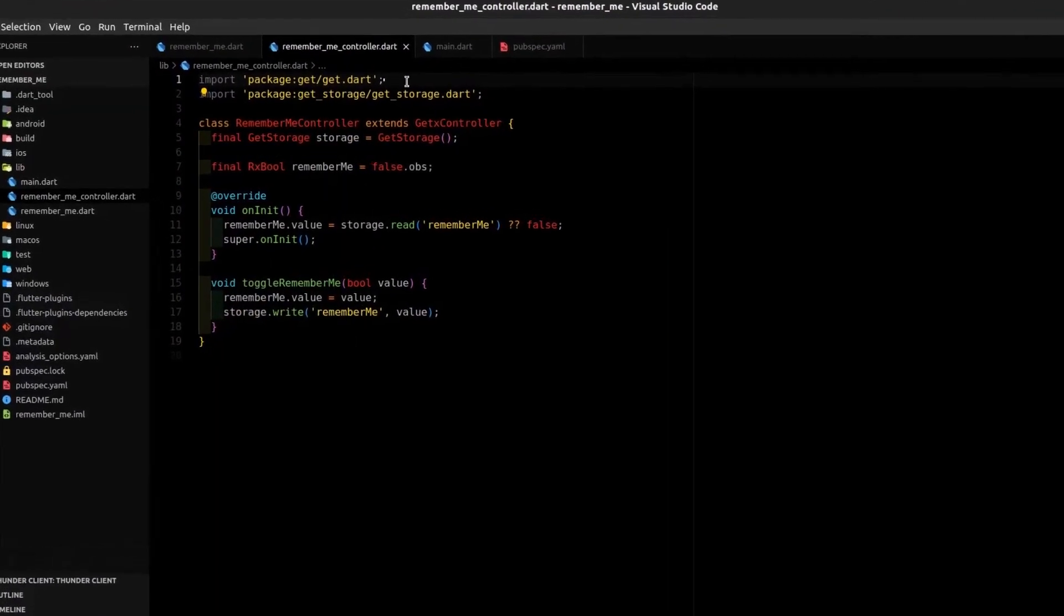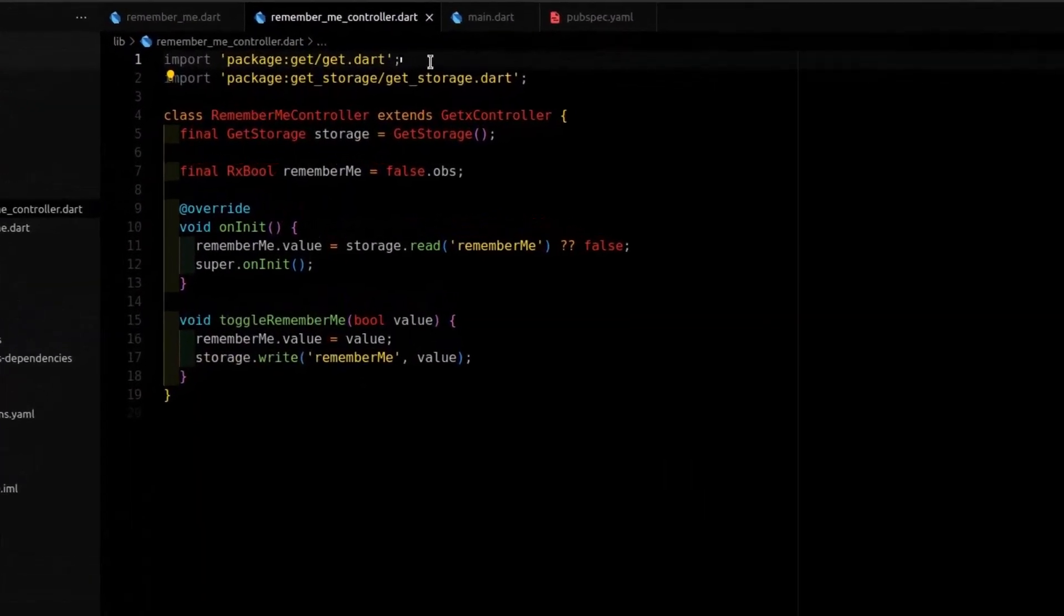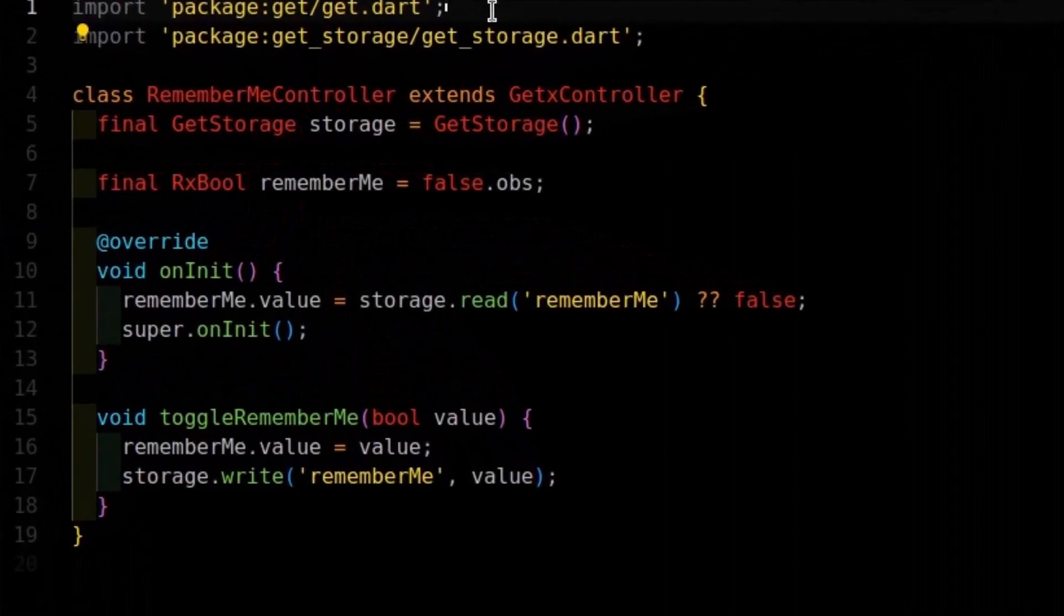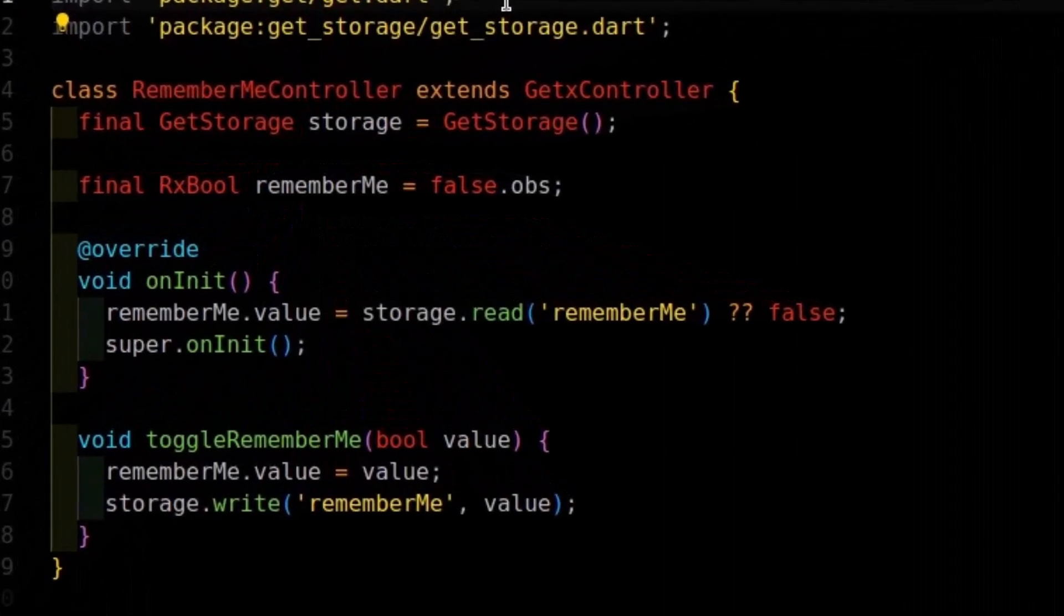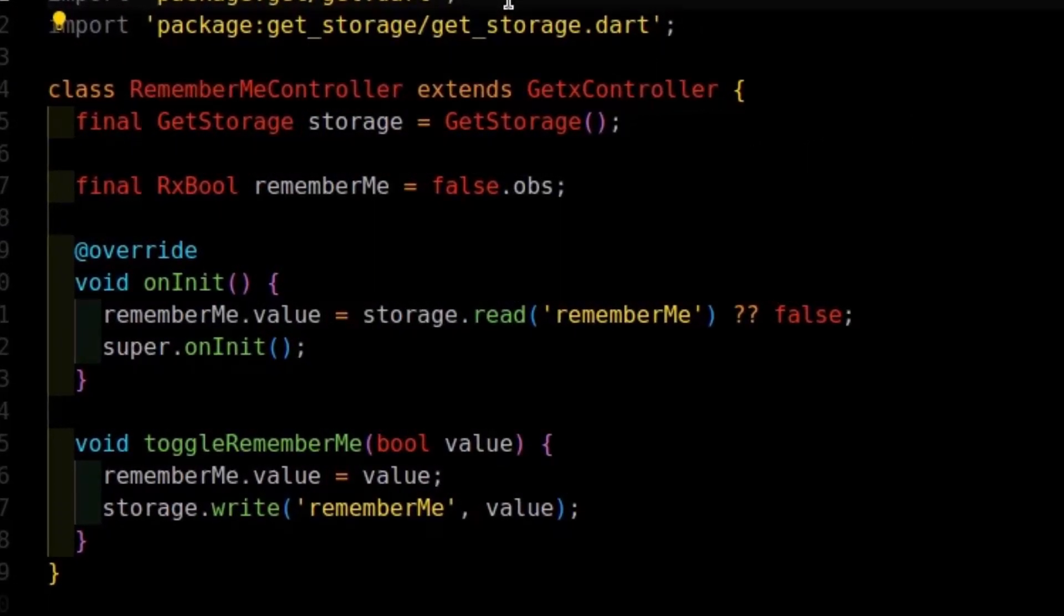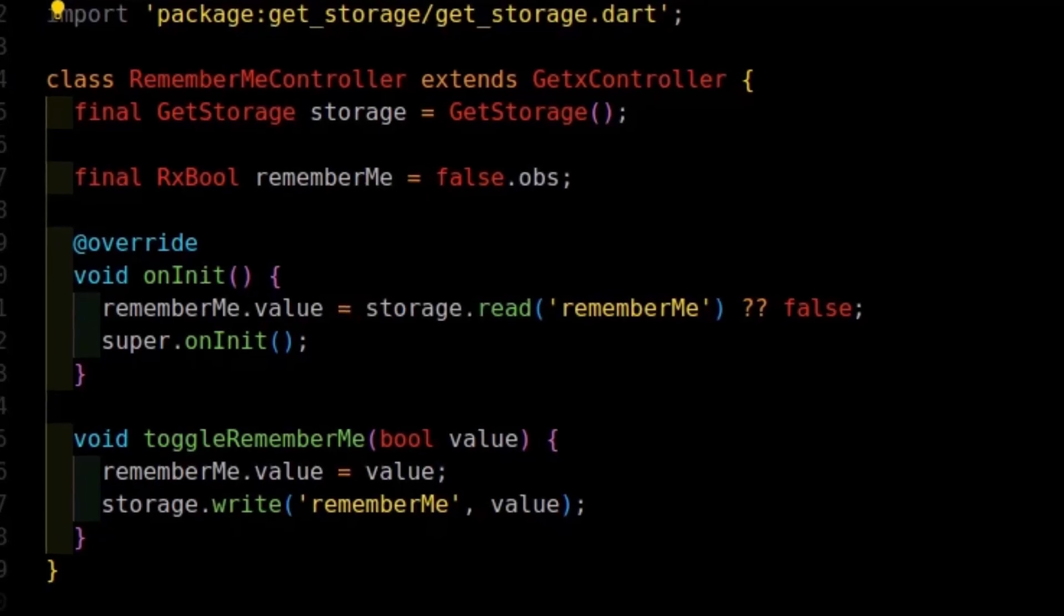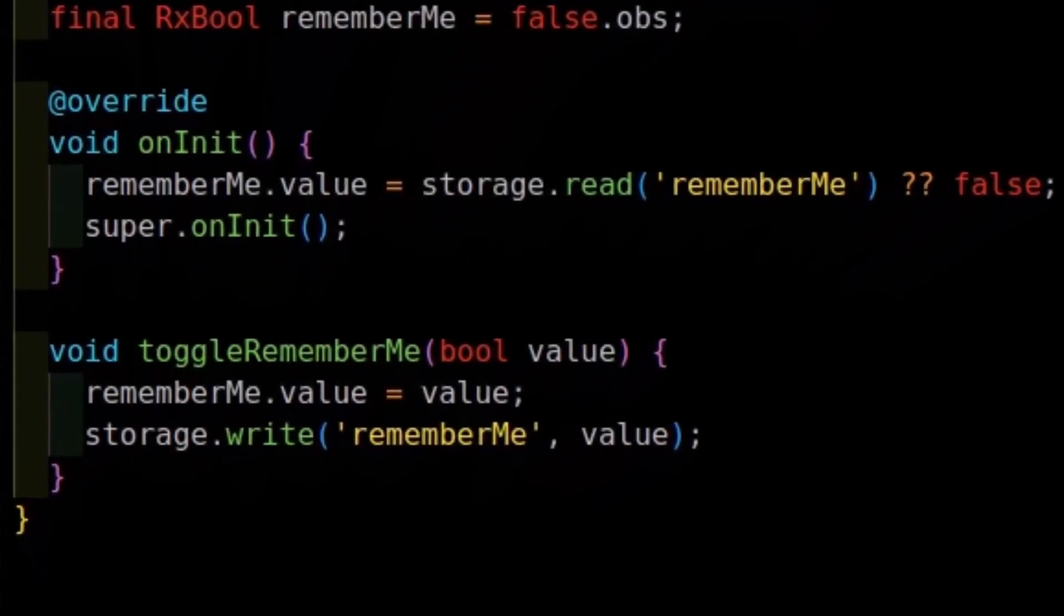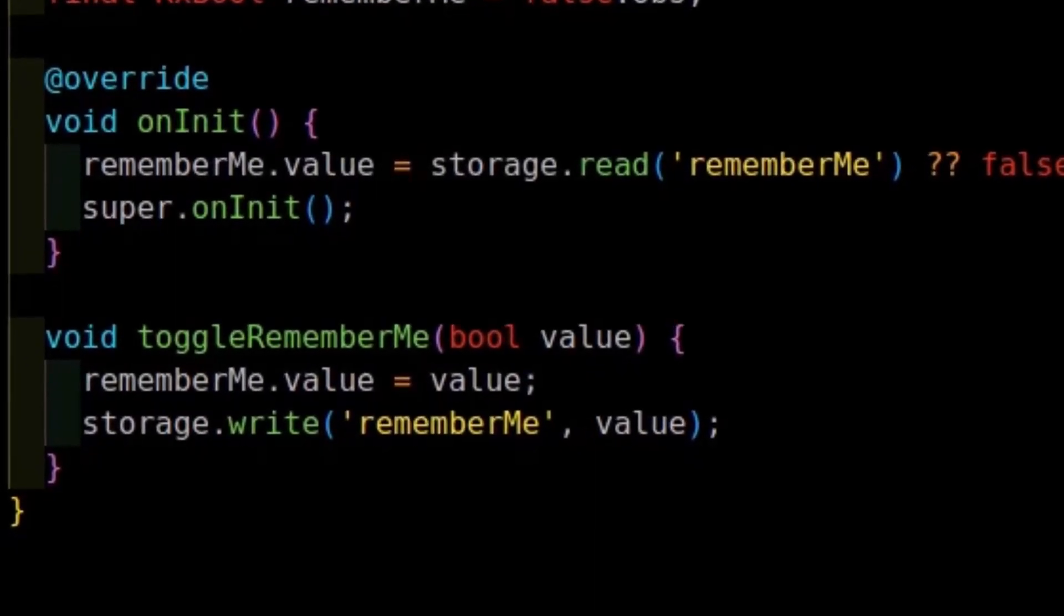We then create a controller that handles the state of the RememberMe checkbox and we store its value in GetStorage. Within the onInit method, we read the value associated with the key RememberMe. We read it from the local storage using GetStorage.